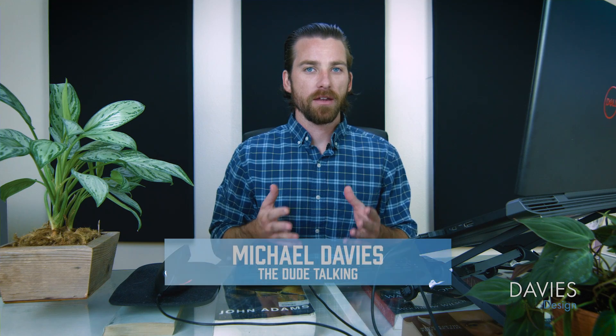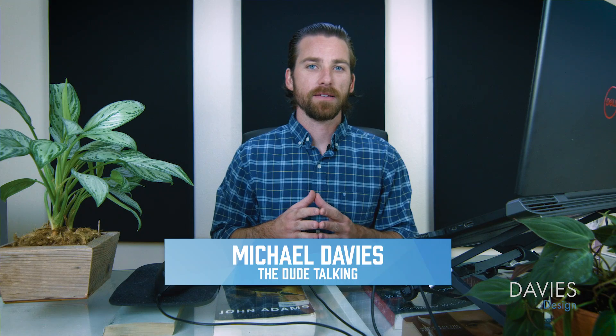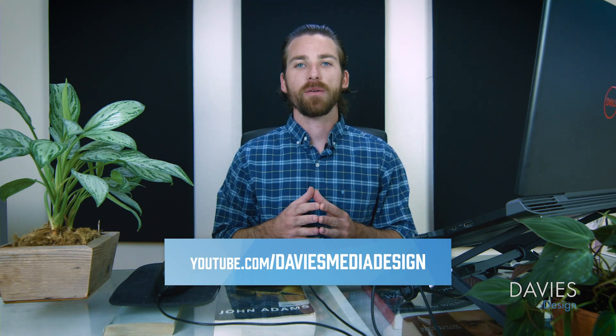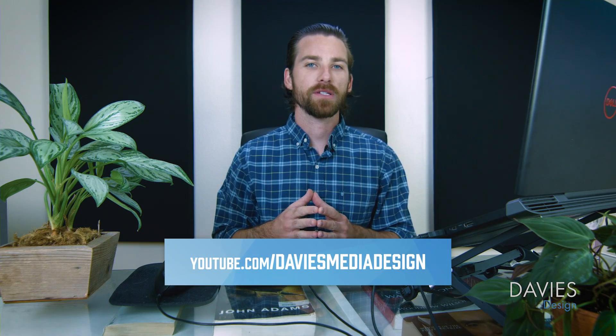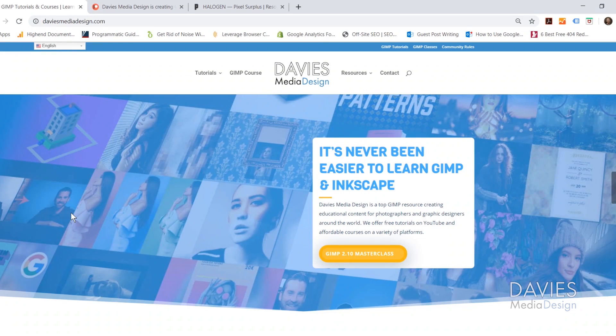Hello and welcome to yet another tutorial by Davies Media Design. My name is Michael Davies, and in today's tutorial I'll be showing you how to install fonts in Inkscape.